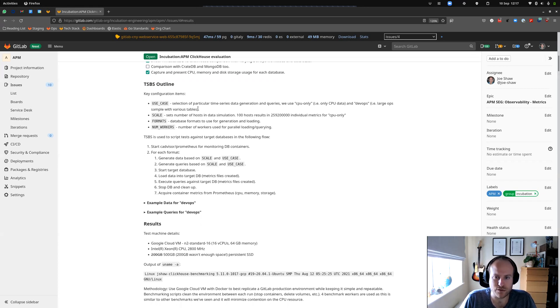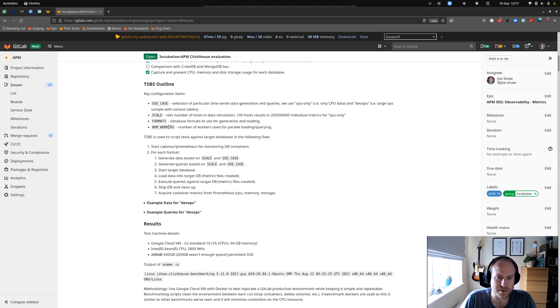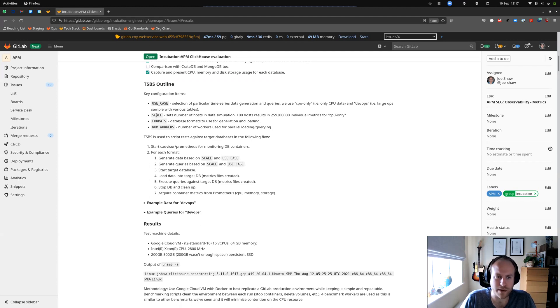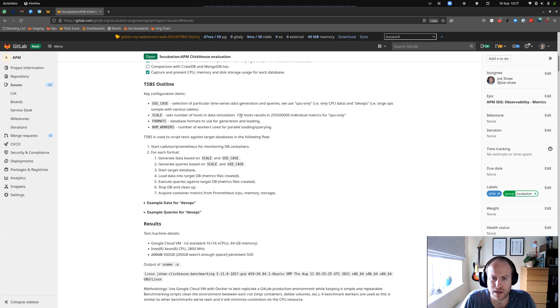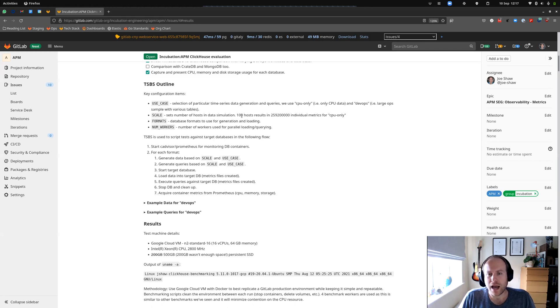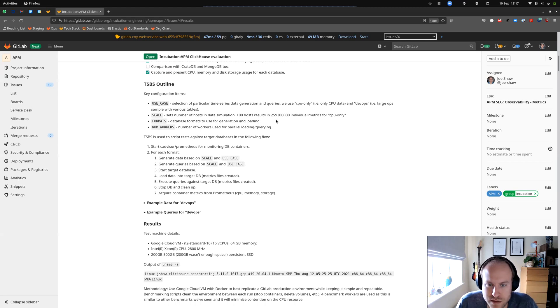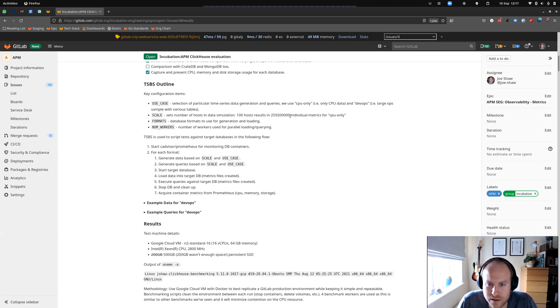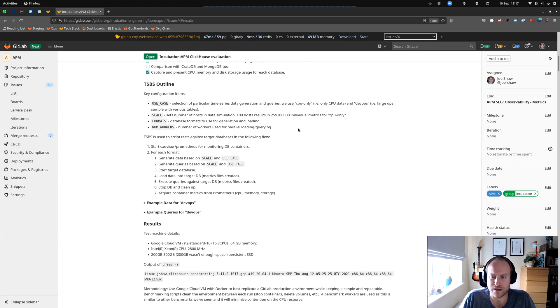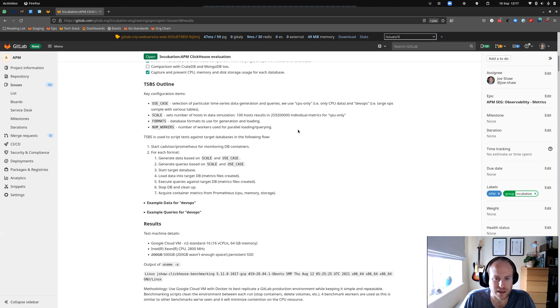So I added some more documentation here. The outline of the benchmark run, the sort of variables we're using. For example, use case, CPU only or DevOps. The number of workers that we run for these tests, so we run four workers. And the scale of each test we're running is an important metric here. So we've got a hundred hosts as an example here. So those would be the sort of machines generating the metrics. And that results in just over 250 million individual metrics for just the CPU only case.